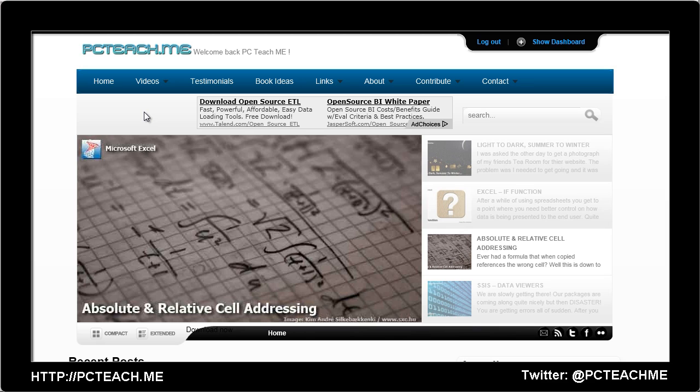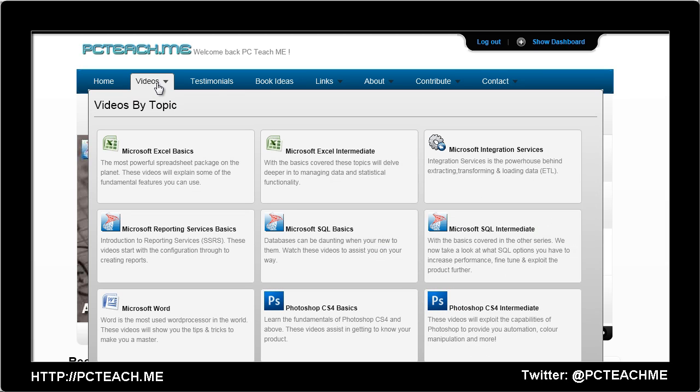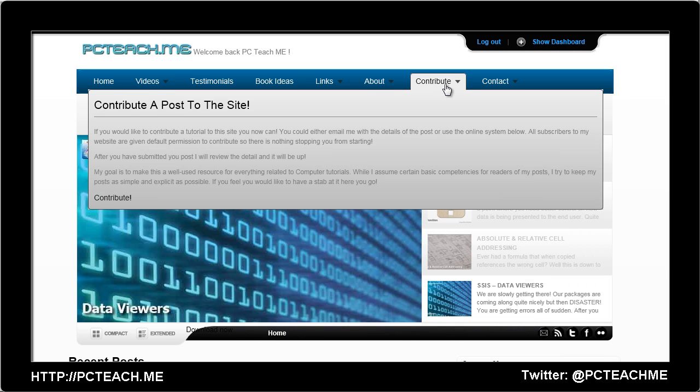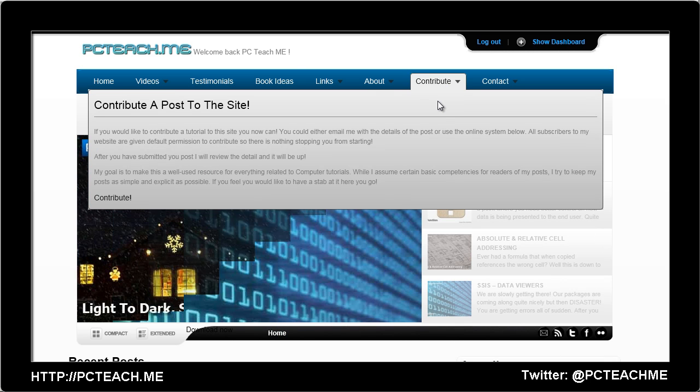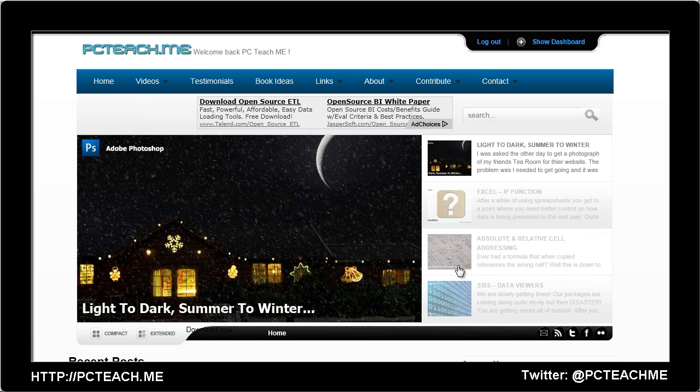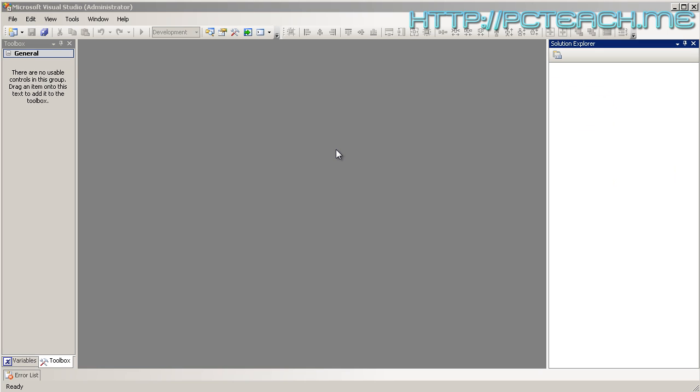Make sure you check out my website pcteach.me where you can look at all the videos in particular category orders and have the ability to contribute your own posts if you wish. Following on from looking at how to create our first cube, our next step is to actually start looking at the dimensions.